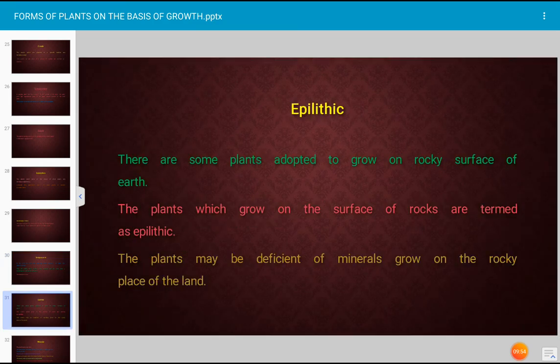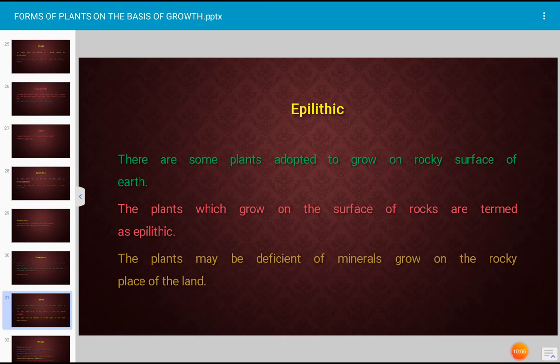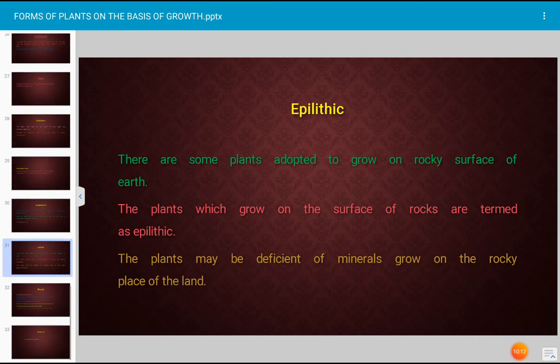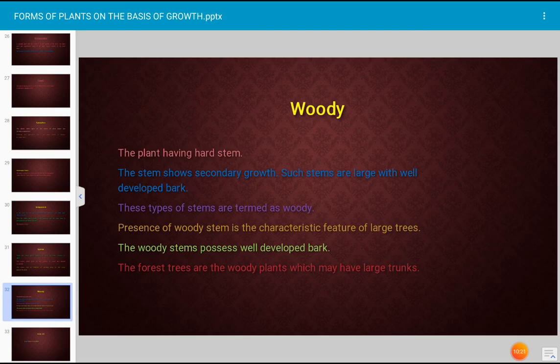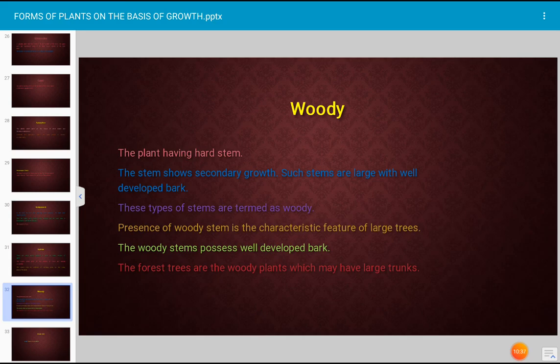Epilithic plants are adopted to grow on a rocky surface of the earth; plants which grow on the surface of rocks are termed epilithic. These plants may be deficient of minerals and grow on rocky places. Woody plants are those having a hard stem that shows secondary growth; such stems are large with a well-developed bark. The presence of a woody stem is the characteristic feature of large trees; forest trees are woody plants which may have large trunks.